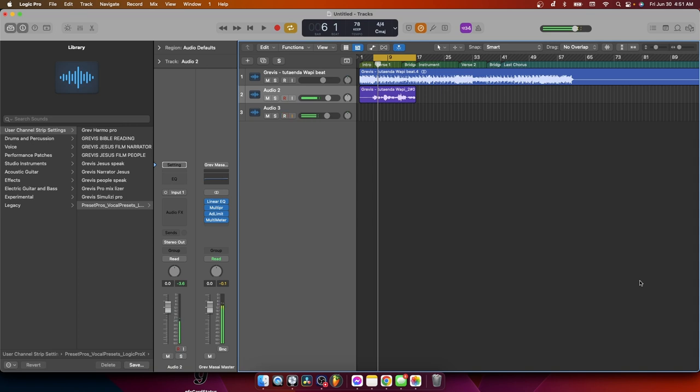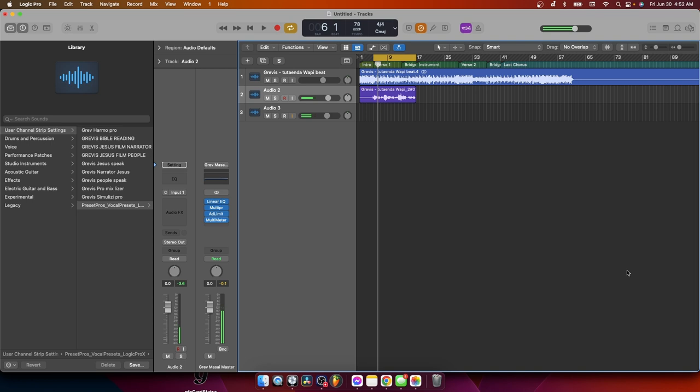Yo what up, what up, it's your boy Gravy Stage Pro, aka Mr. G Content. Today I'm gonna show you how to get professional sounding vocals with only one click. With a single click we'll get professional, beautiful sounding vocals. Without any further ado, without wasting your time, let's go straight to work.